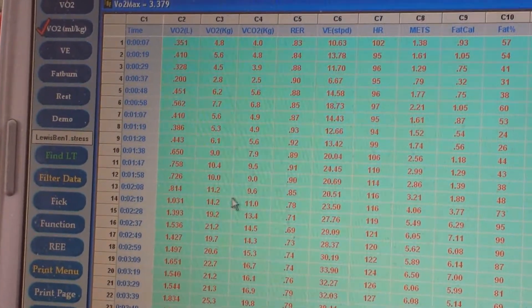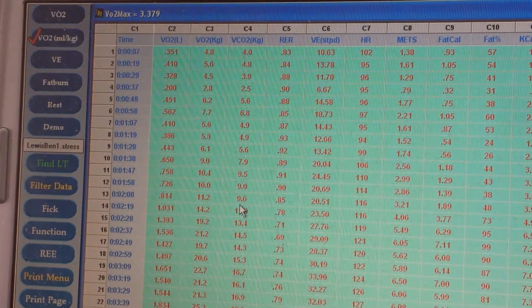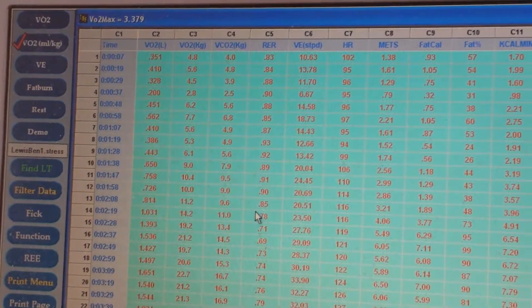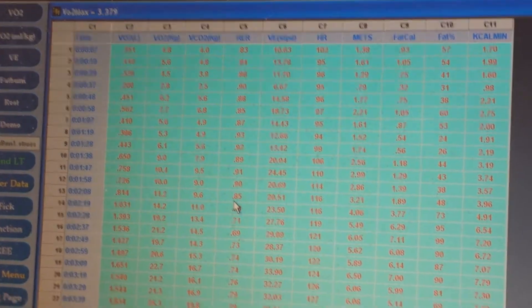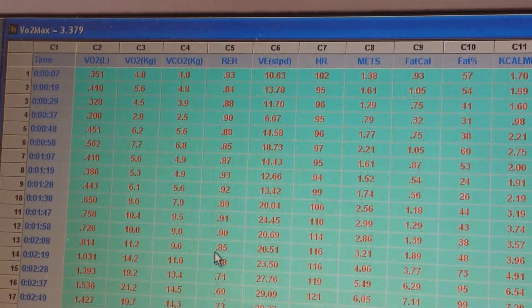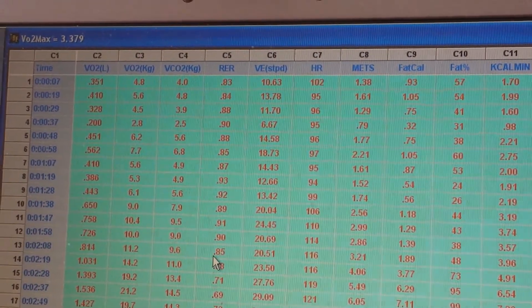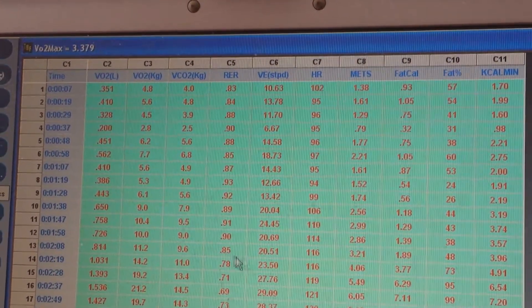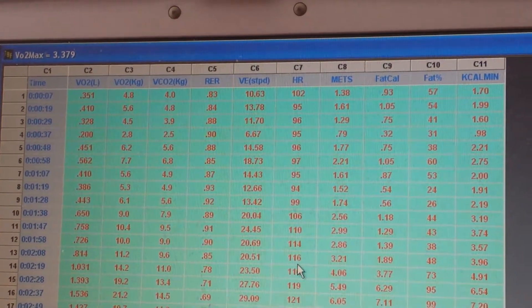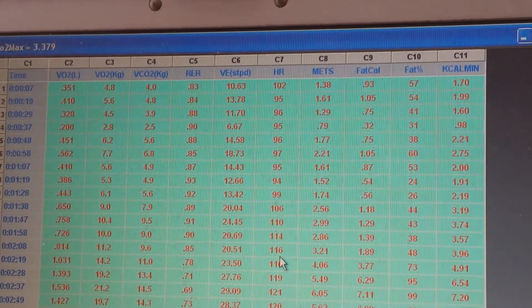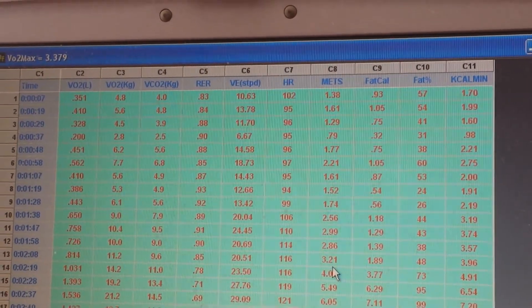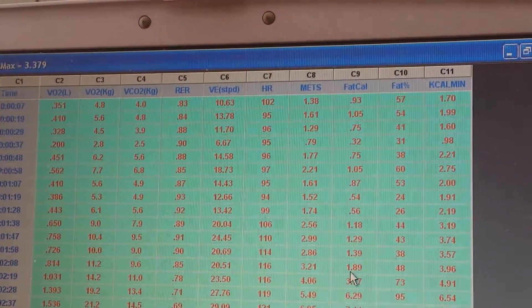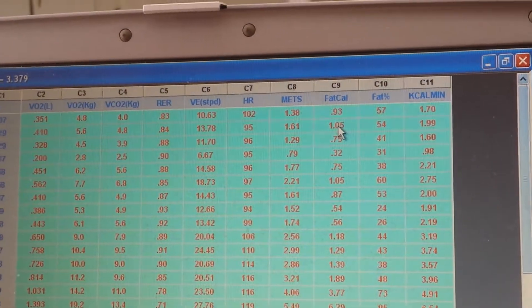He's blowing off carbon dioxide that's far less than what he's taking in oxygen, which makes his RQ a number below 1.0. So anything below 1.0 is showing Ben's using fat as an energy source. At a heart rate of 116, as Ben's doing his mechanical work on the climber, Ben's burning 1.89 calories of fat.